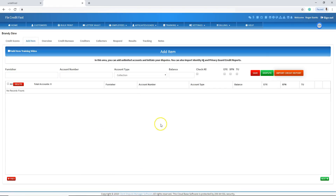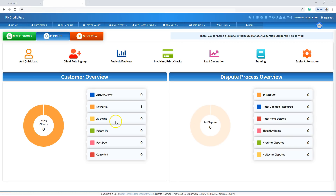It will be imported into this screen right here, and from there you can select the accounts you want to dispute and start disputing. I did not fully import it because this is a real credit report with sensitive account information. That's the reason why I did not bring it over to the add item. That's going to complete our quick training tutorial on how to log into Smart Credit, grab the source code, bring it back into the software, import it, and bring it over to the add item screen.